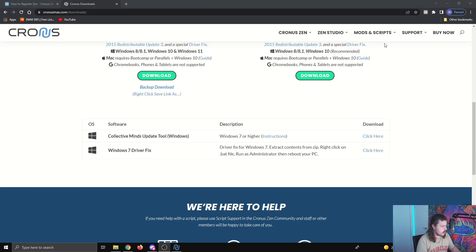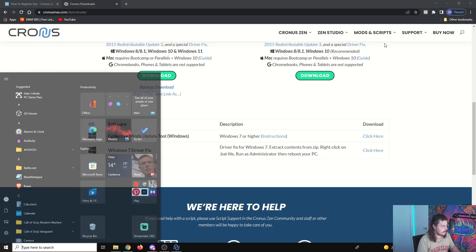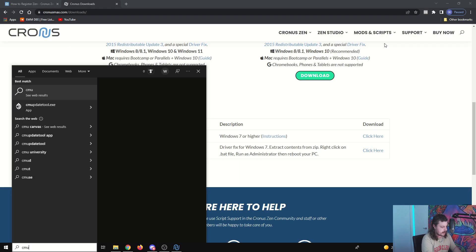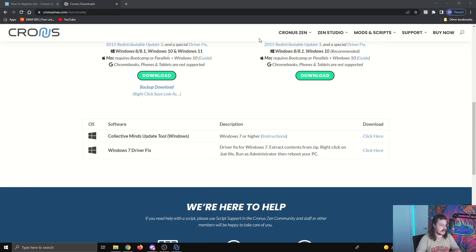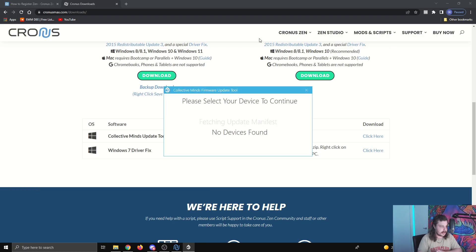Like I said, it may also be on your PC. So if you just search for it, CM update, the CM update tool, looks a bit like that. You just want to open that one there.